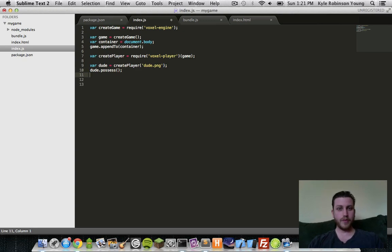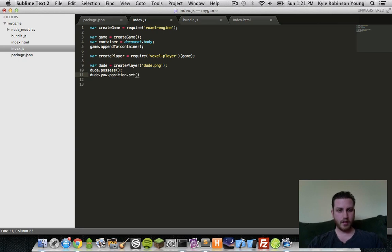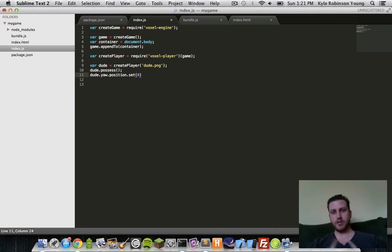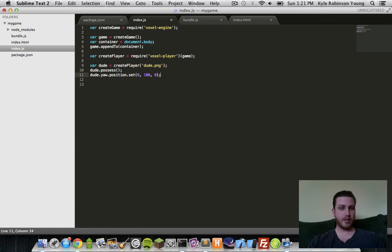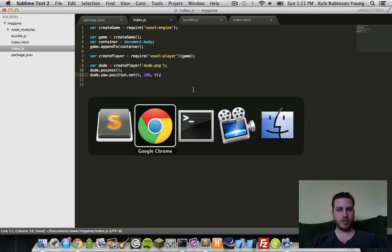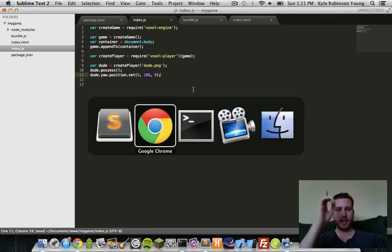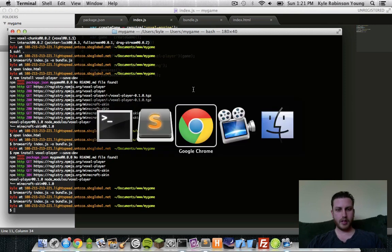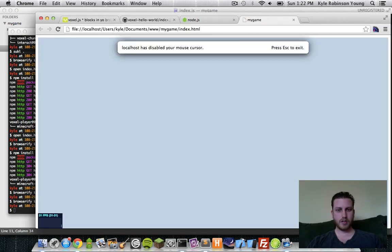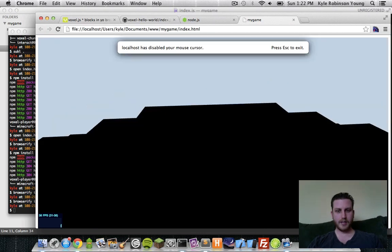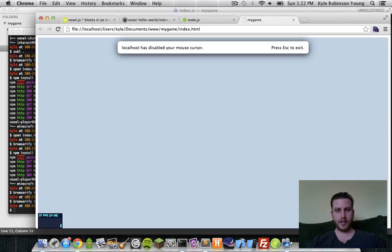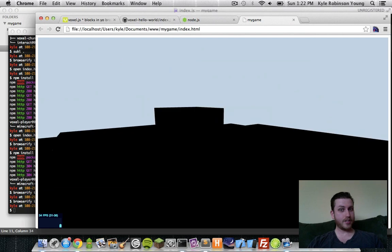So let's move our player up. We'll take the yaw position. We'll set the x, which is side to side. The y, which is up and down. So we'll do 100 units up. And then the z is directly out in front of you. So this will essentially move him straight up. Bundle it up. Refresh. There we are. Now we're on top of our world. And there's no textures.